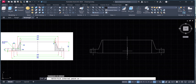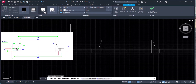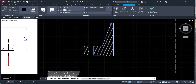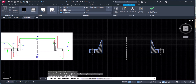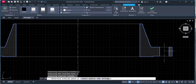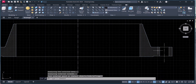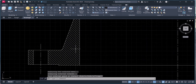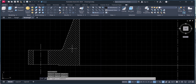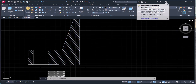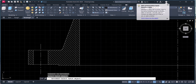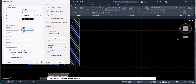Now we will do the hatching. We will mirror this one. For hatching, type H and here change this one — select this, this one, enter. You can change the scale of the hatching — type HE (hatchedit), select this one, enter, and give a scale of 2.5.